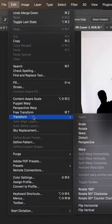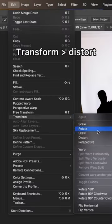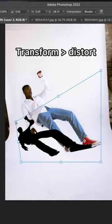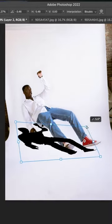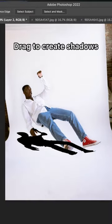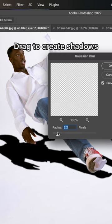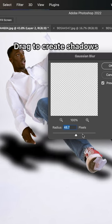Next, we're going to go to Transform and click Distort. Drag the edges and place it where you think the shadow would be based on where the light is coming from.